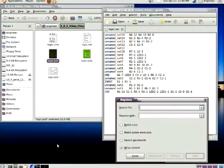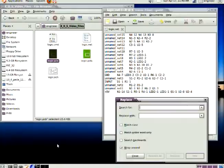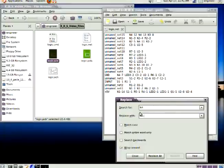So you use the replace function of the text editor. Search for N4, replace it with N1, replace all. The same with N3 and the same with N2.